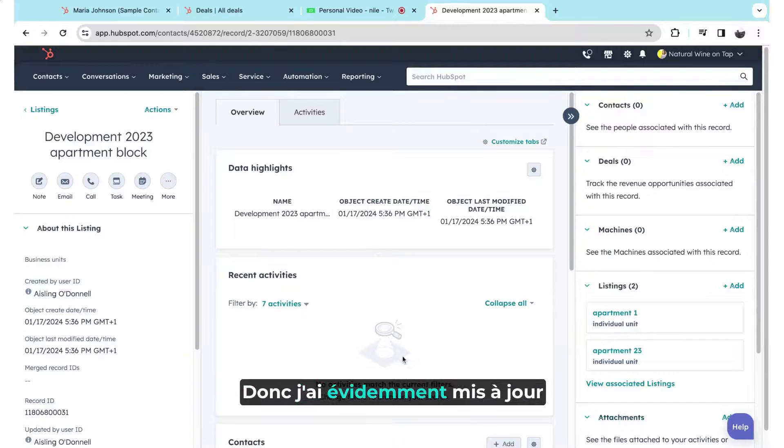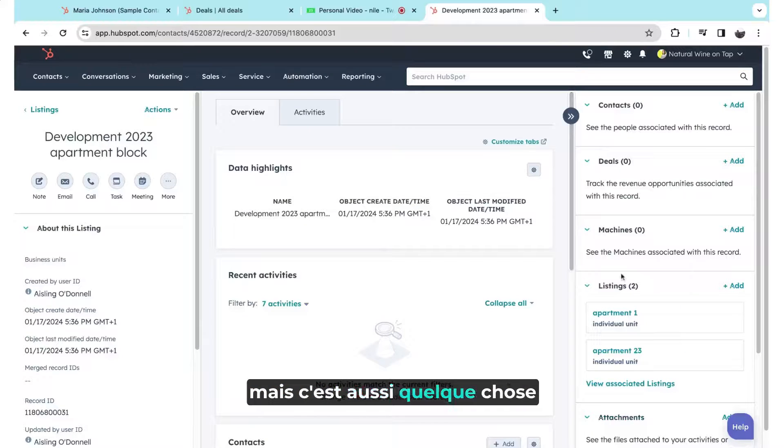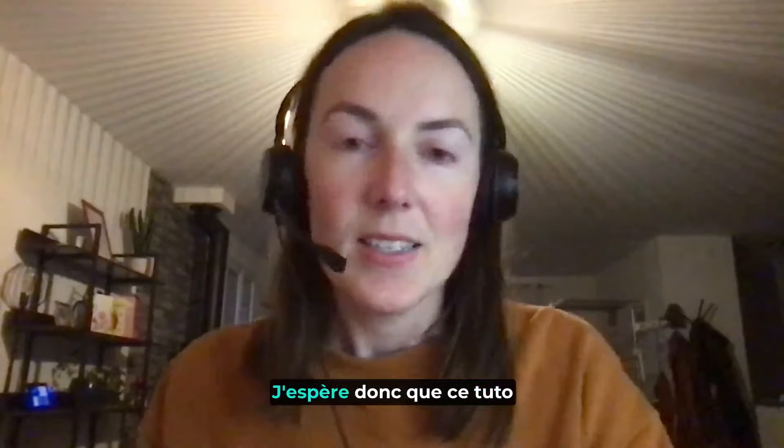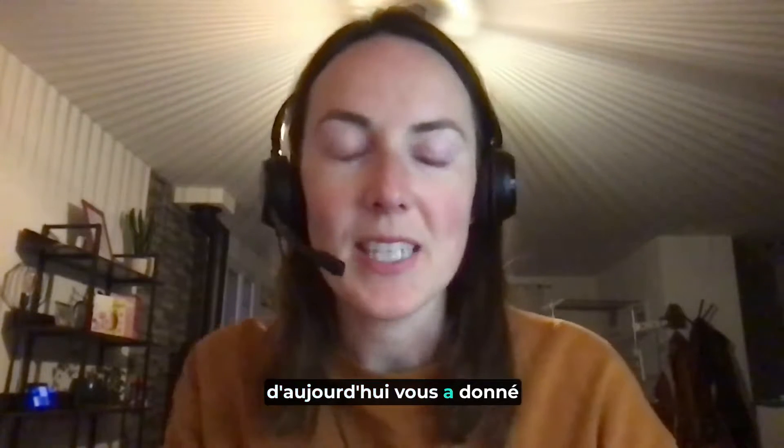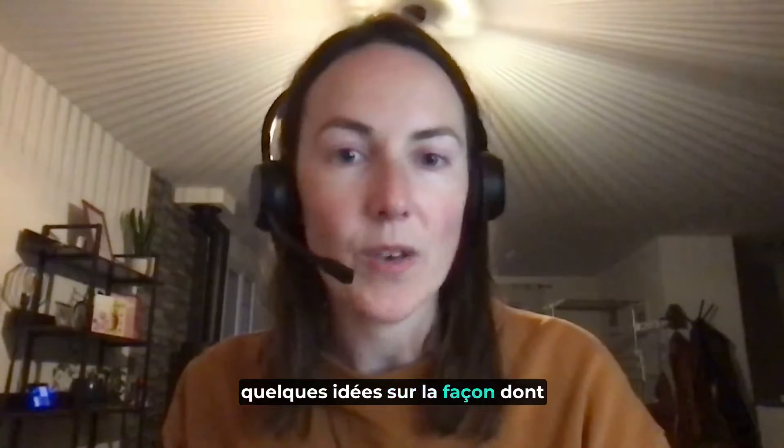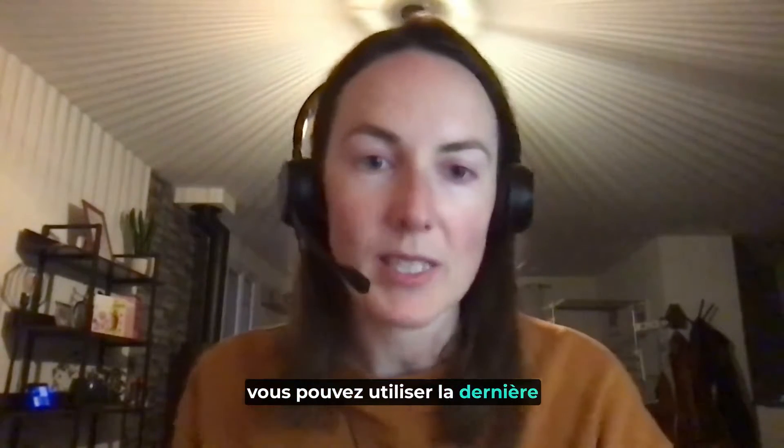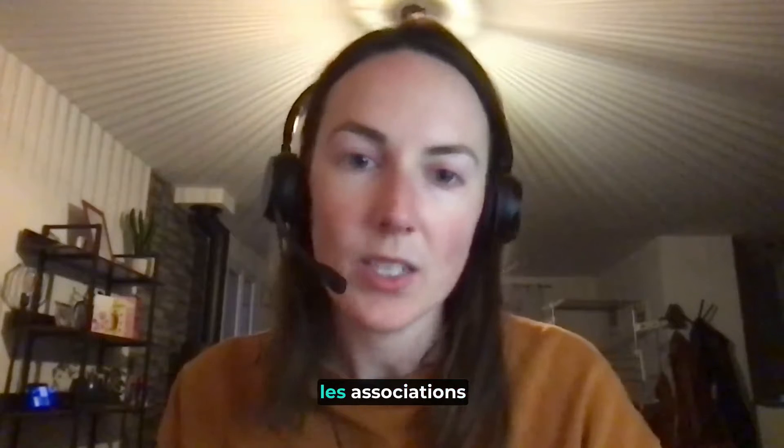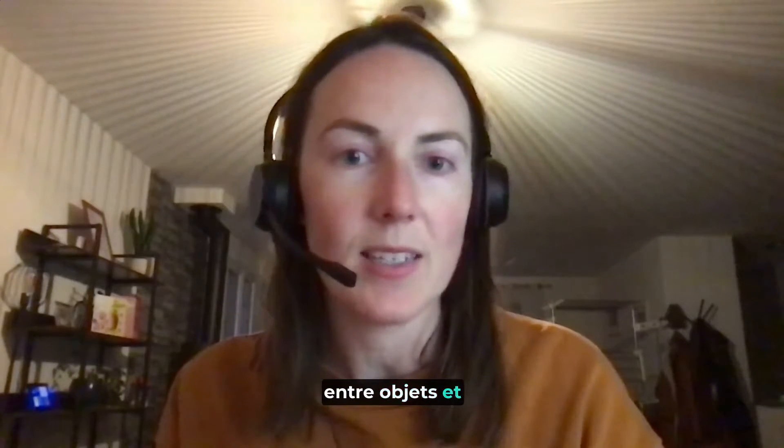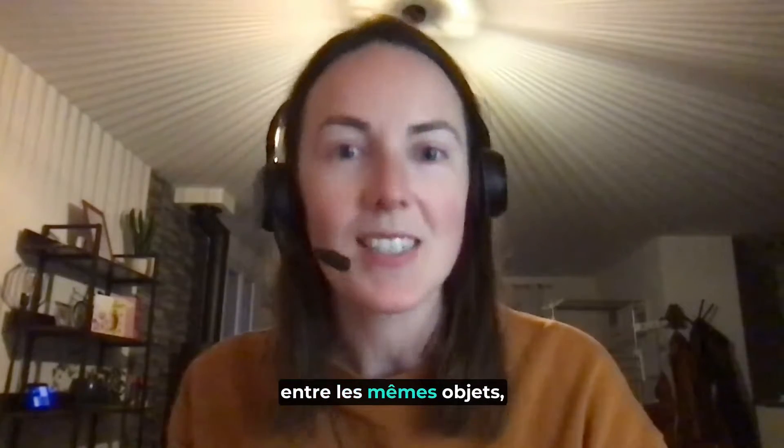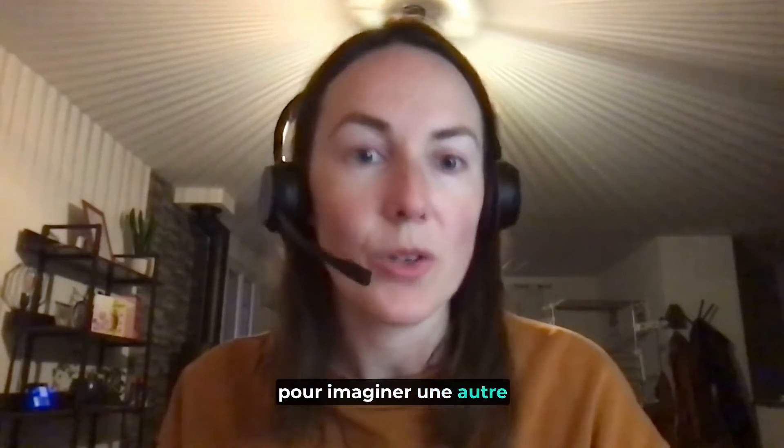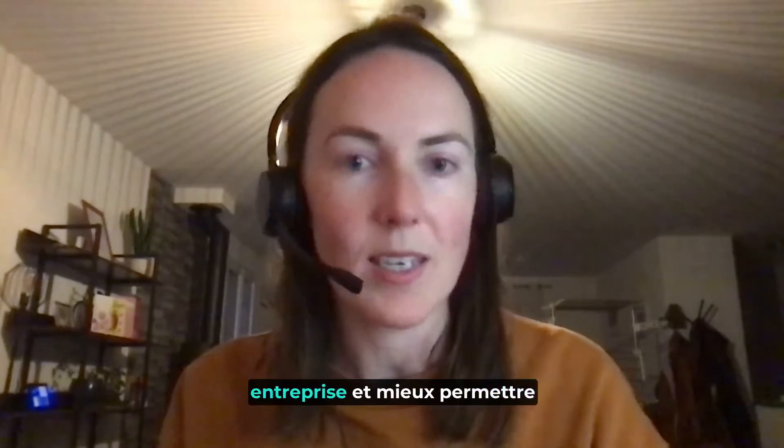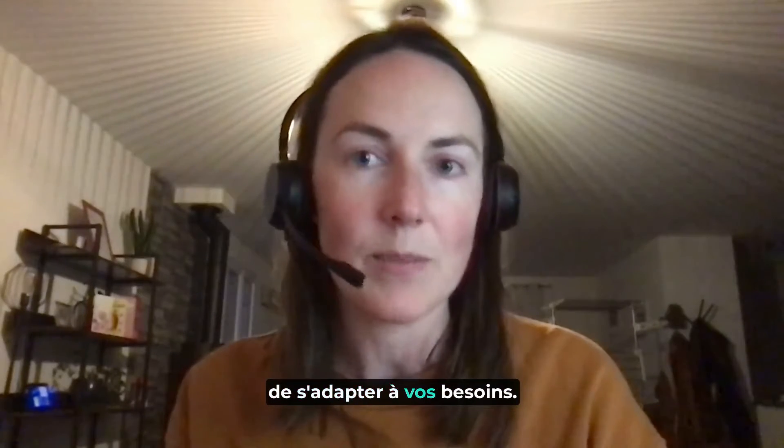And so I've obviously been updating this manually, but this is also something that we could import to update as well. So I hope today's tutorial has given you a couple of ideas of how you can use HubSpot's latest update on associations between objects and between the same objects to imagine other use cases for your business and better enable the HubSpot CRM to fit your needs.